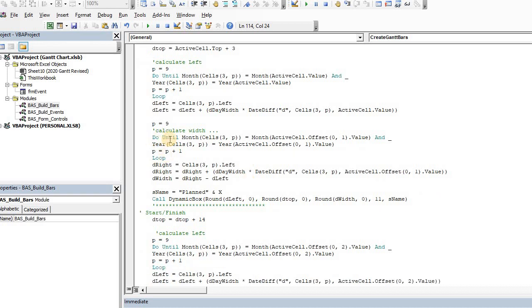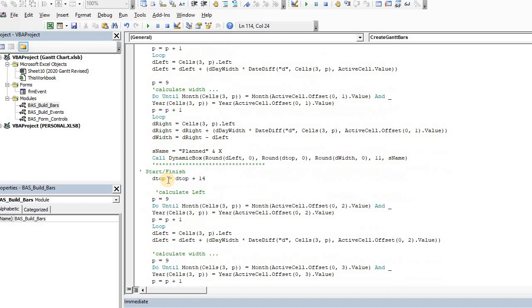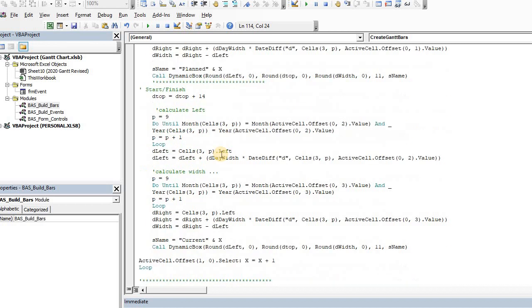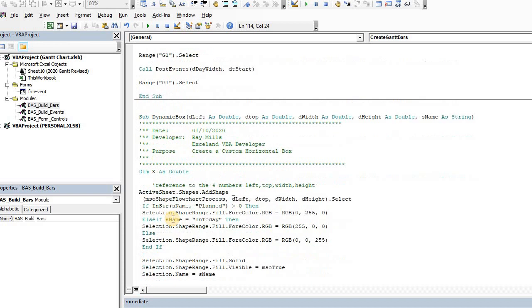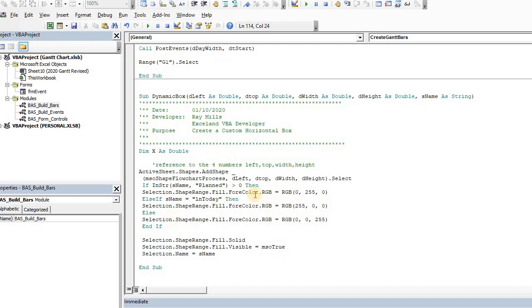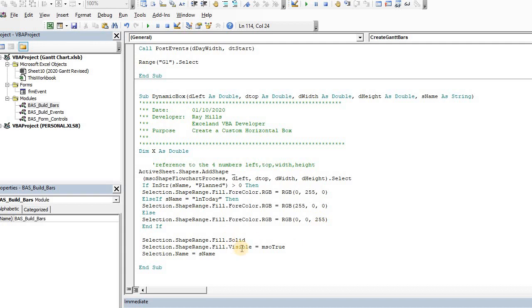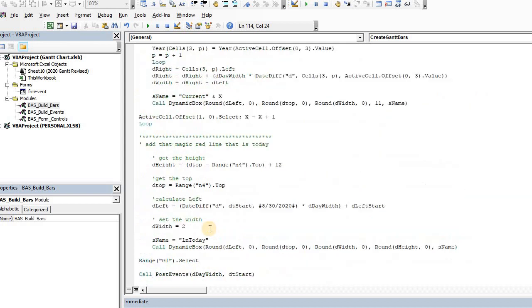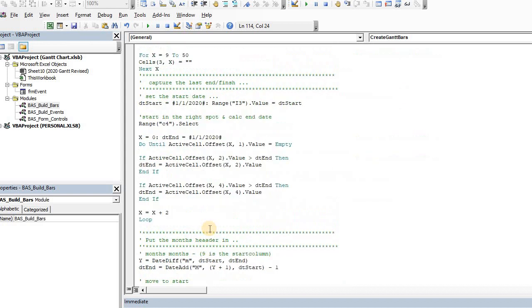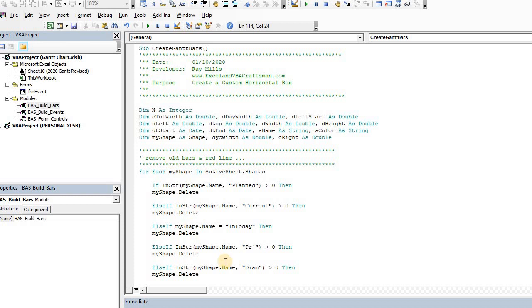And then I calculate the width. I calculate the start date, the end date. And what do you know? If you have the start date and you have the end date, you actually know where the position is of the start and the end date. Then you can calculate the width equals D right minus D left. And that tells me how big it must be. And then I name it, and then I call the dynamic box. That's a subroutine down here to actually create the box. And I color it accordingly. So if it's line today, it's a red line, which is a trick. It's really a very thin box. And if it's planned, it's going to be green. And then if it's not the other of those two, it goes default to the blue. And the only thing I do is put a little border around it. So that's pretty simple.